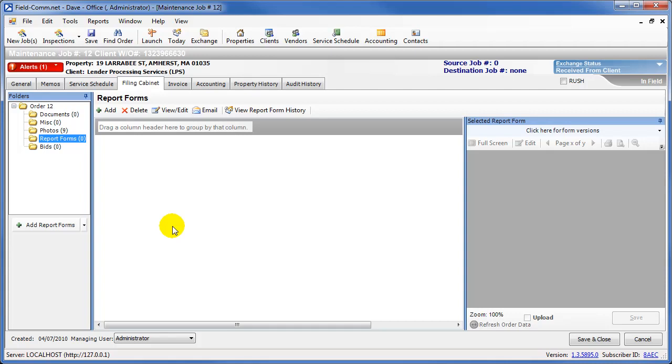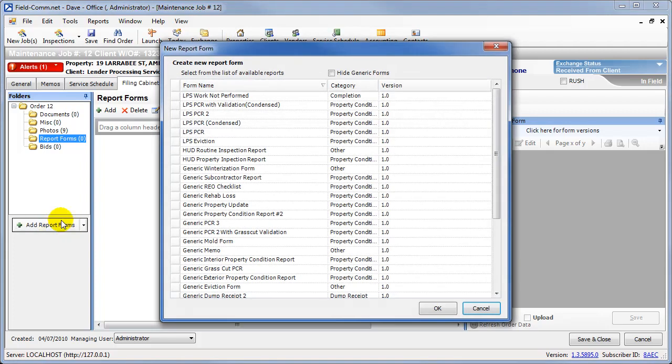To get to the LPSPCR2 report, click the Add Report Forms button, and then choose LPSPCR2 from the list.